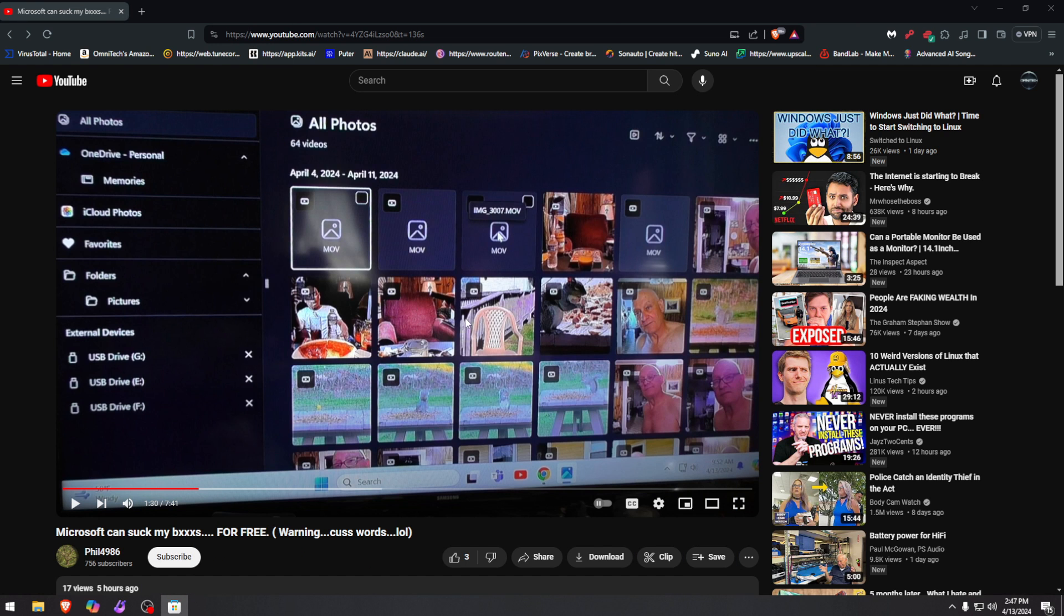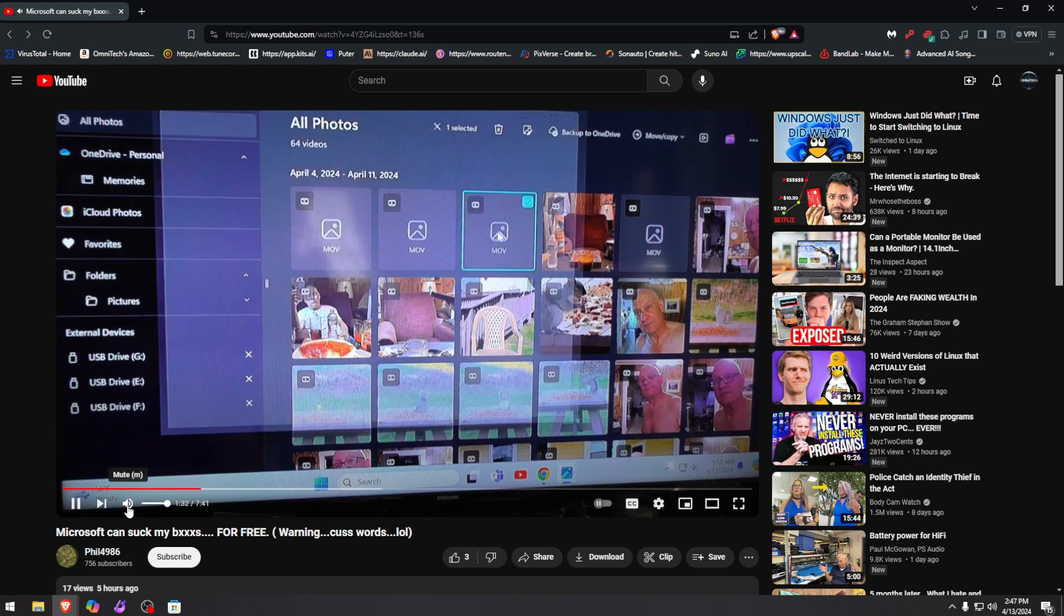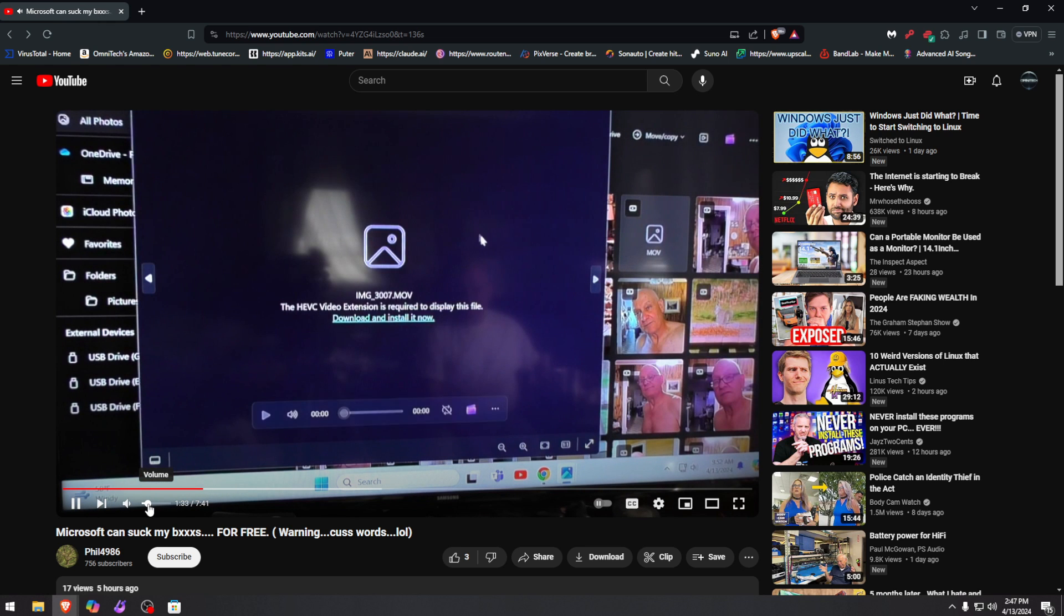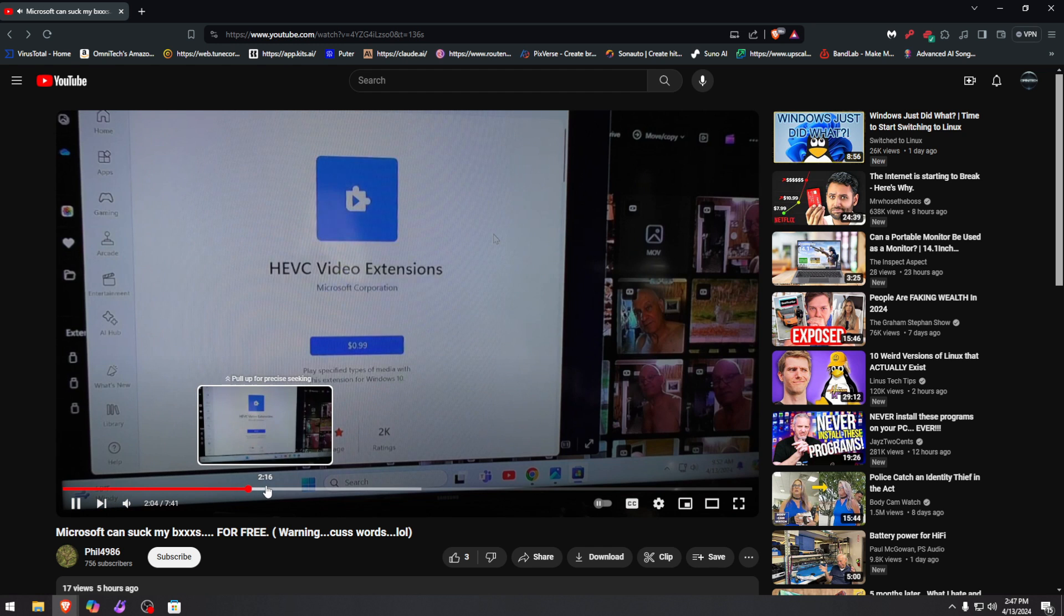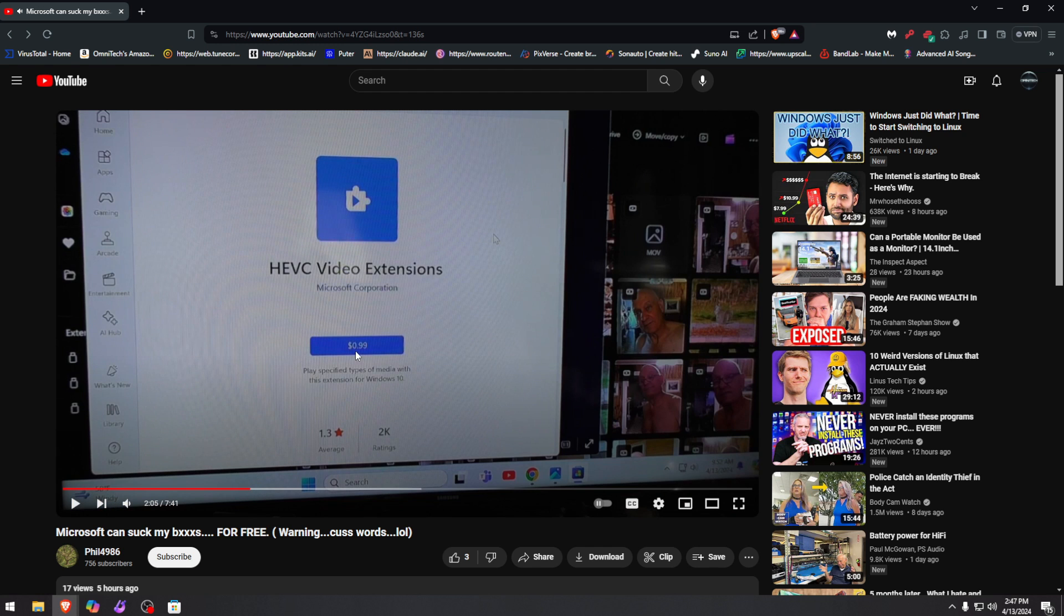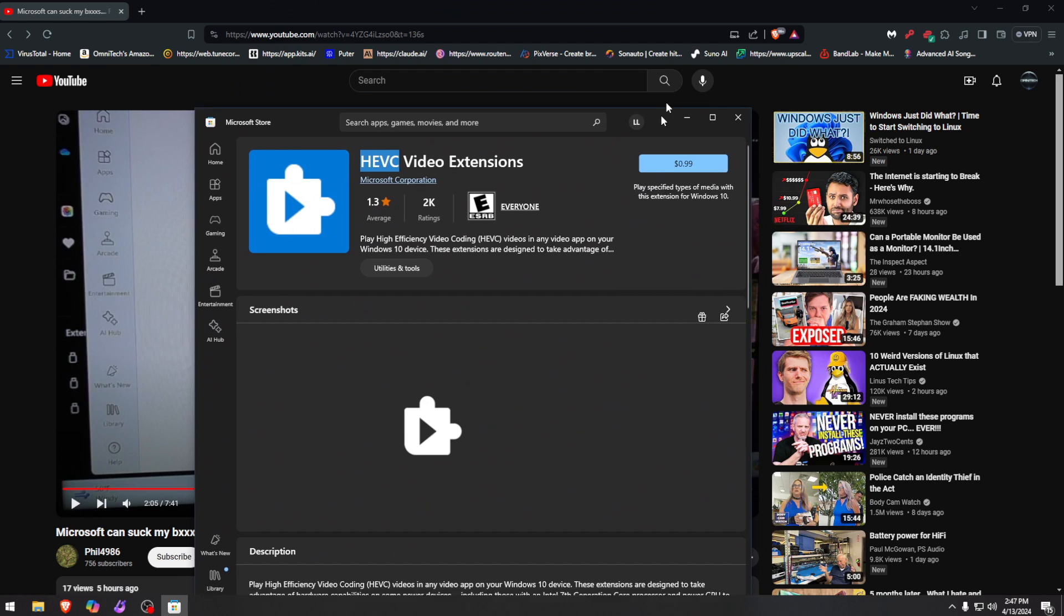Phil right here is actually really pissed and I understand it. Look what he gets now just trying to open a file: download and install now. And when you download and install now, for example like he did here, go to the store and he gets this video extension for 99 cents, just like this one right here.